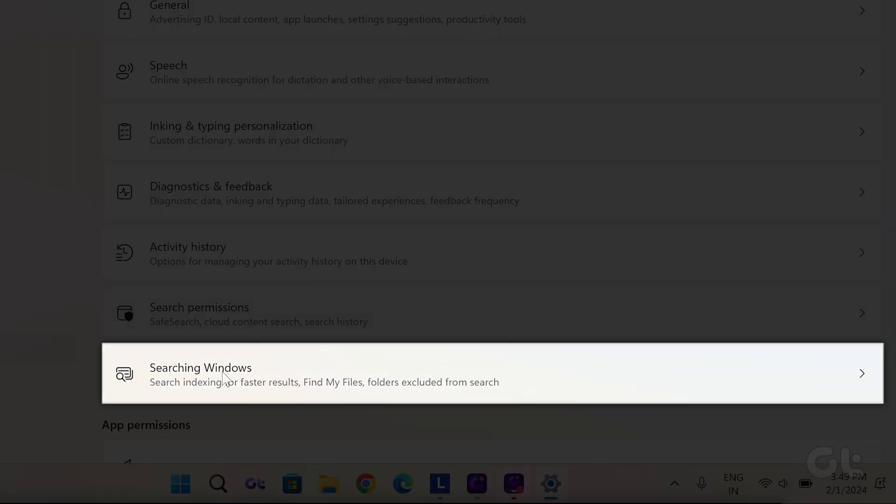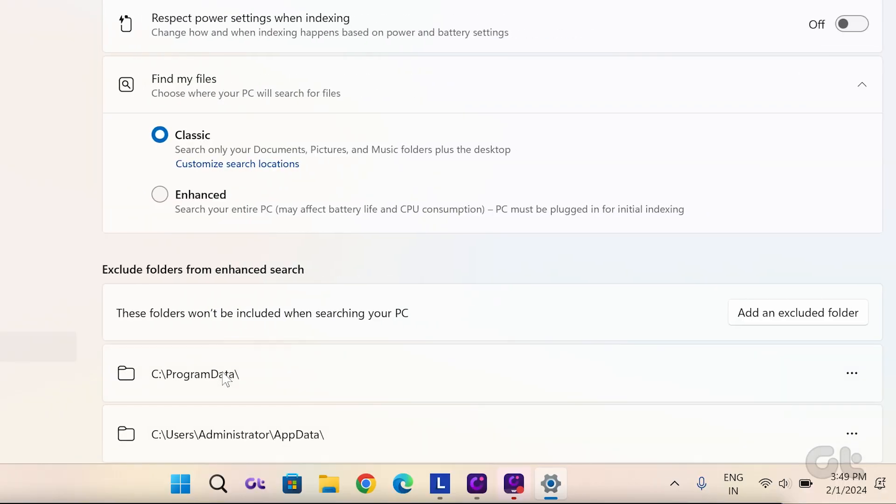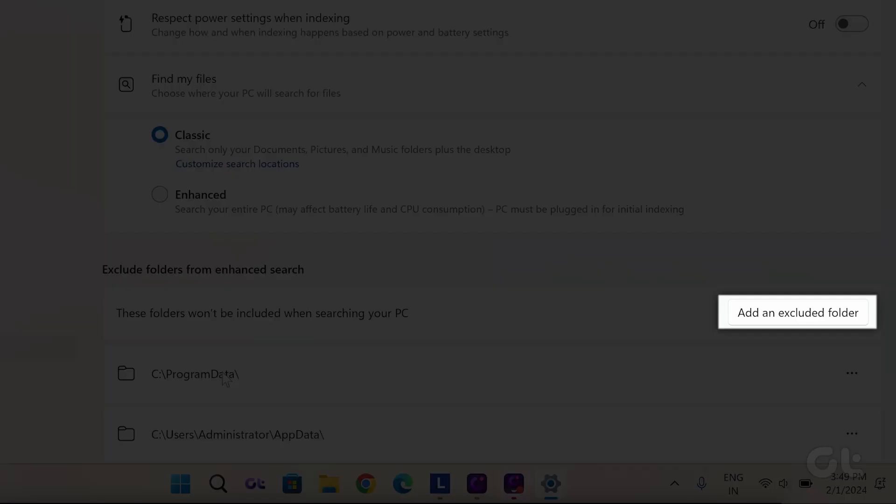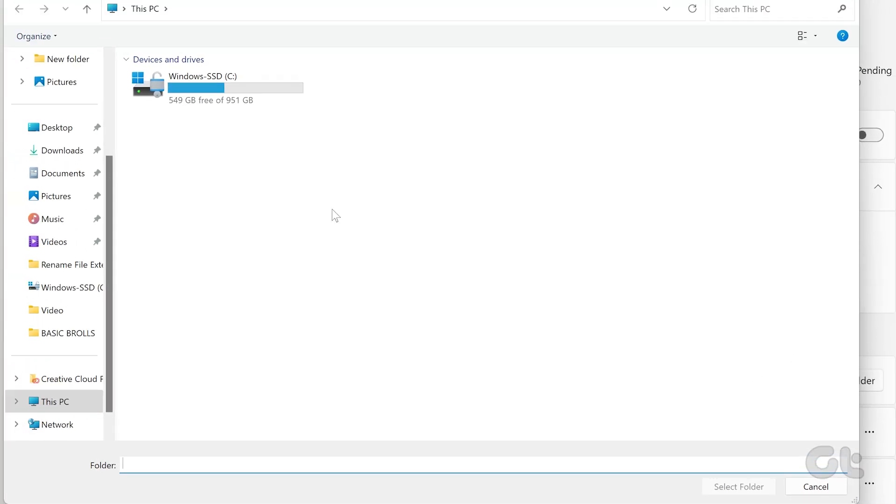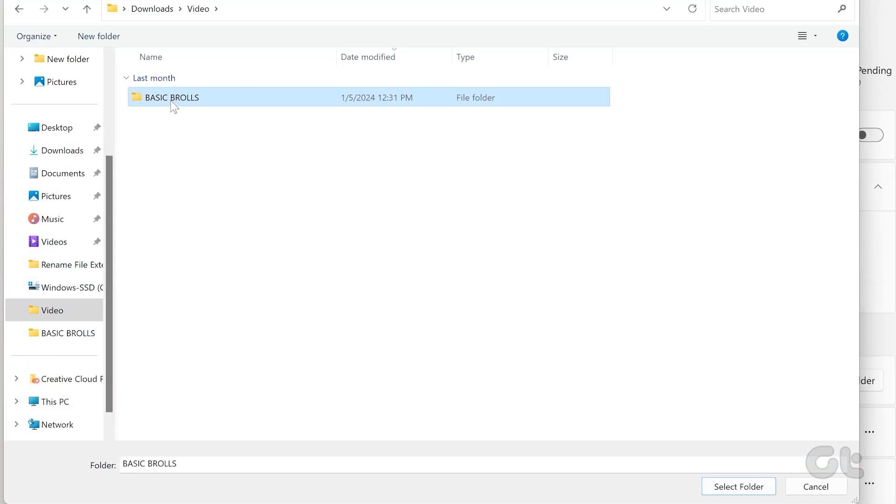Next, under the Exclude Folders from Enhanced Search section, tap on Add an Excluded Folder button next to These folders won't be included when searching your PC. Locate the folder you wish to hide and click on the Select Folder button.